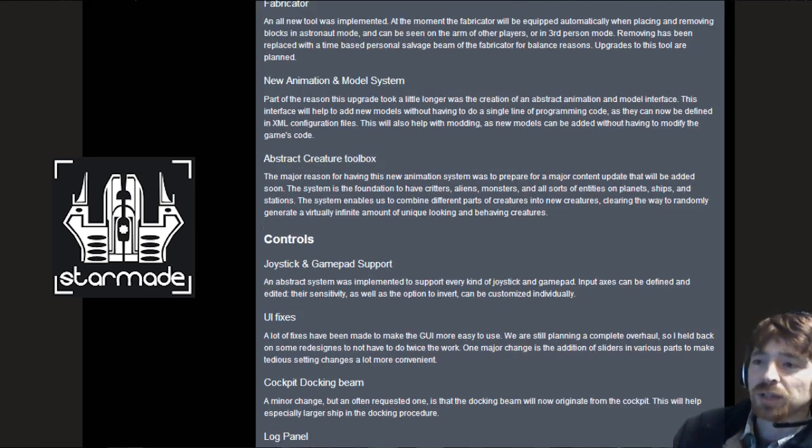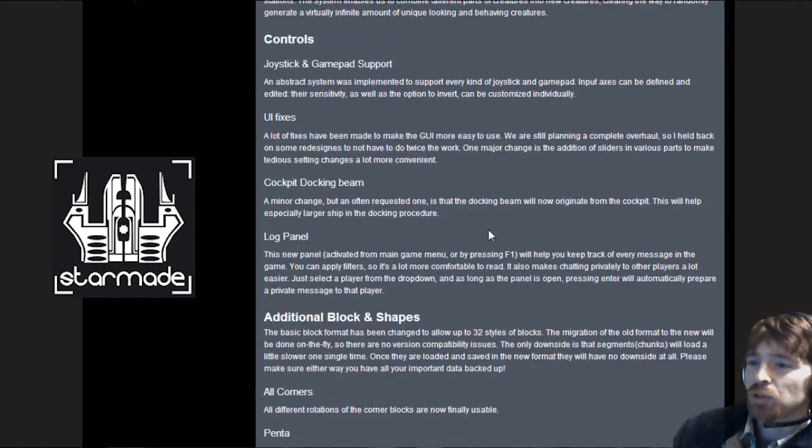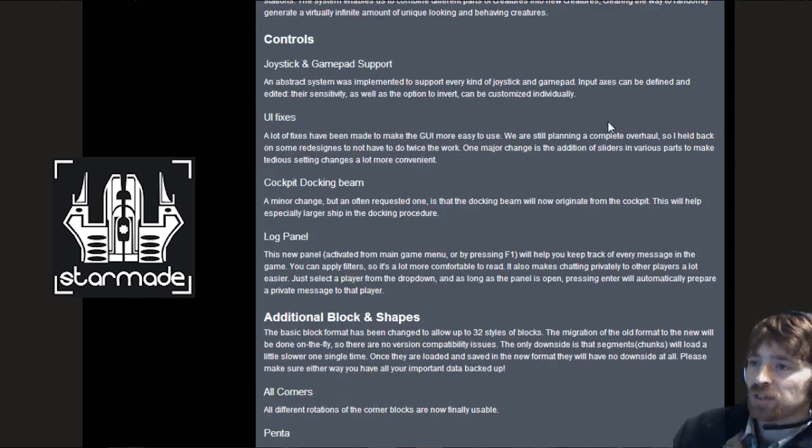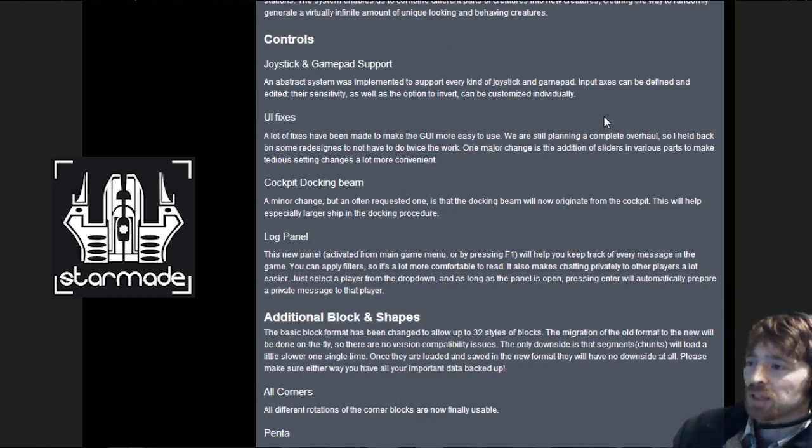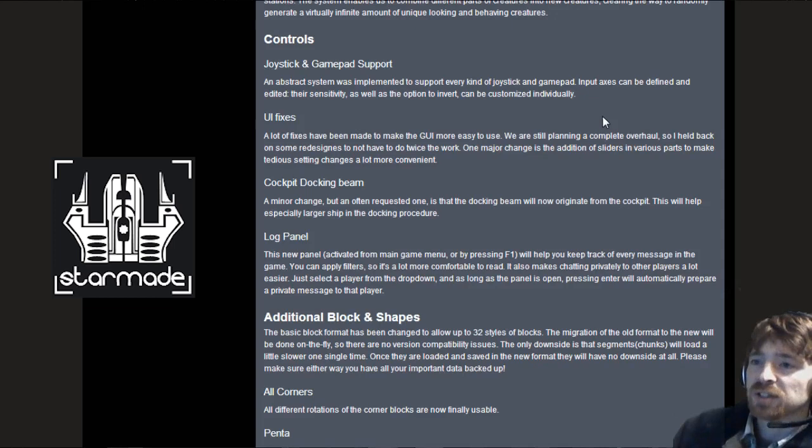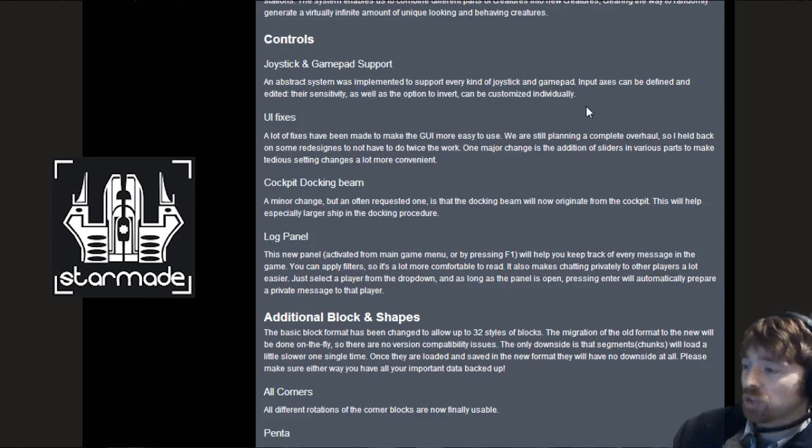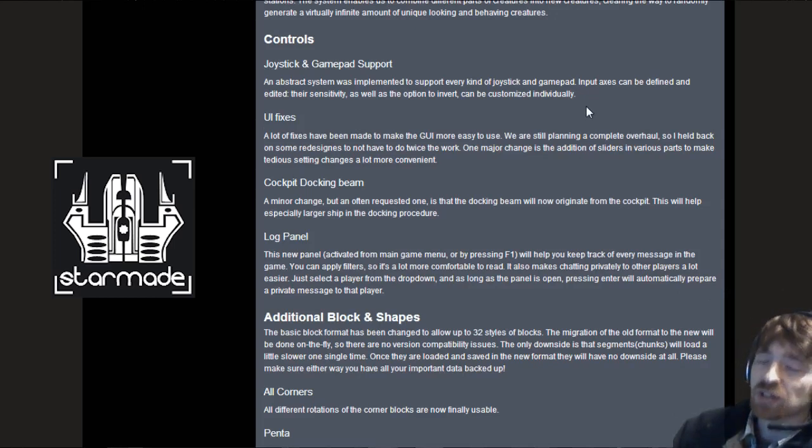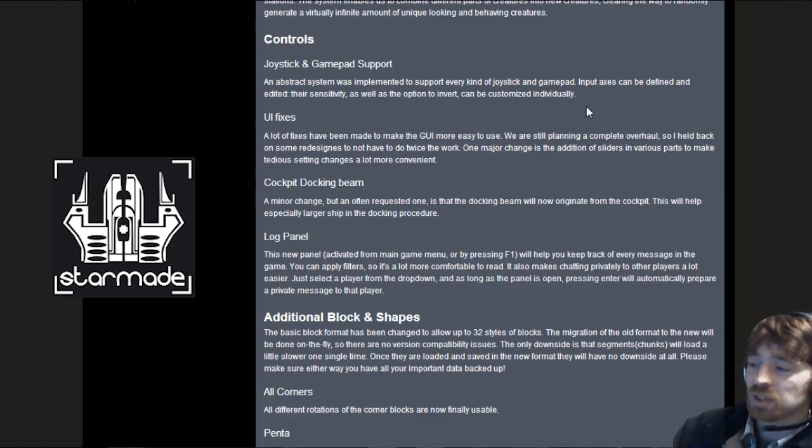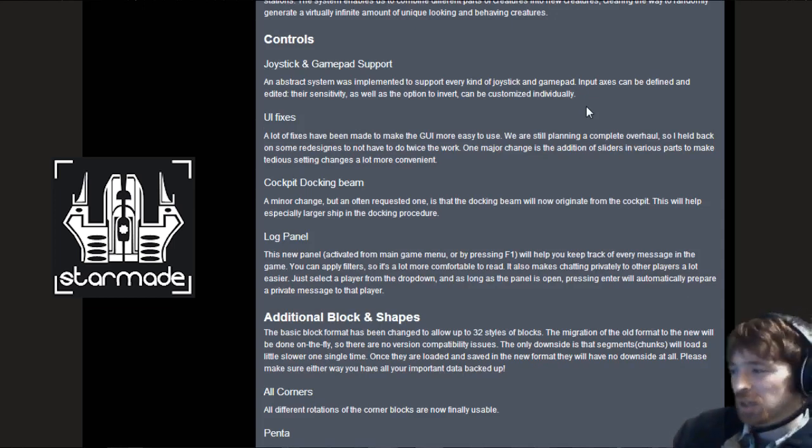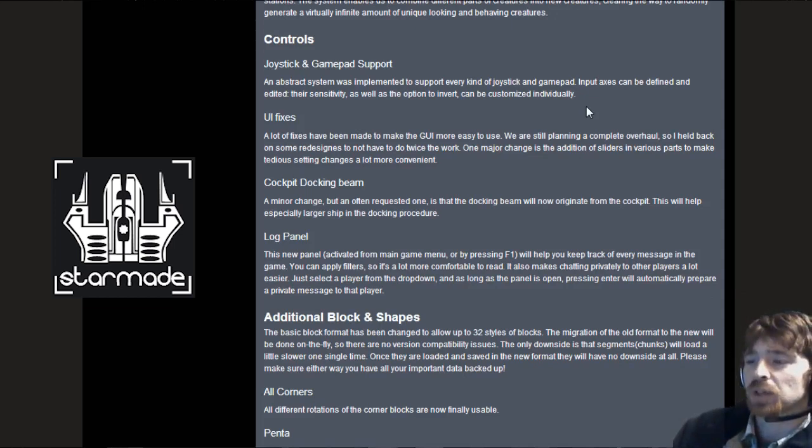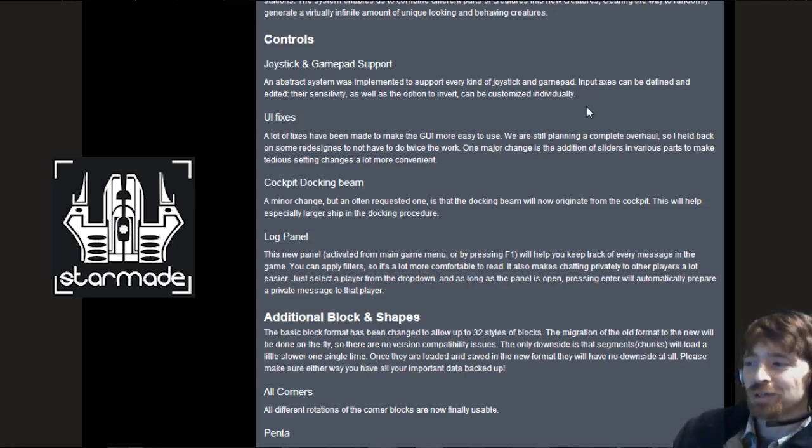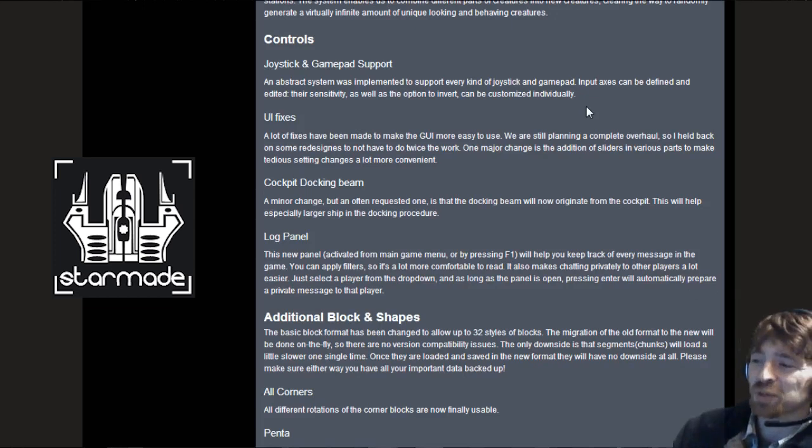Controls. Joystick and gamepad support was implemented to support every kind of joystick and gamepad input. Their sensitivity as well as the option to invert can be customized individually. I've tried out the Xbox 360 controller, it's actually a lot of fun. You can save them and share them so maybe someone's going to have the perfect one and share it.